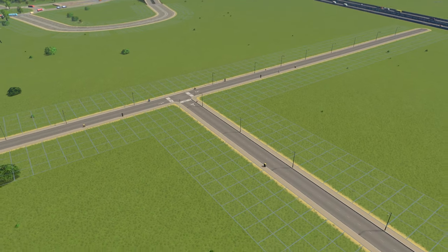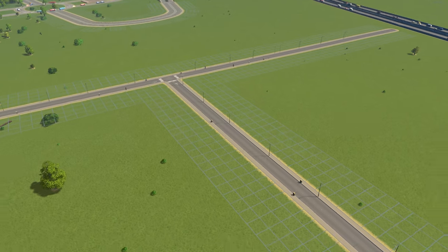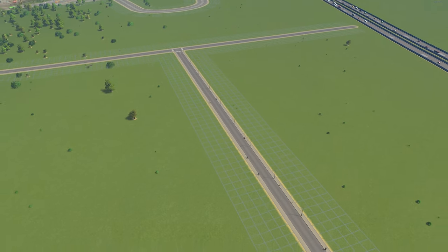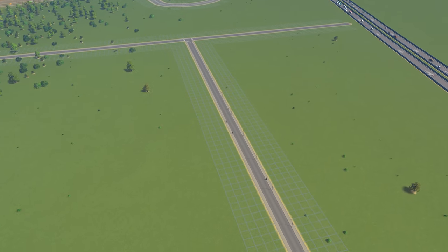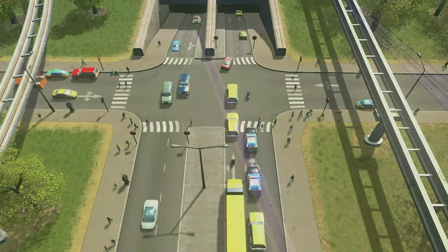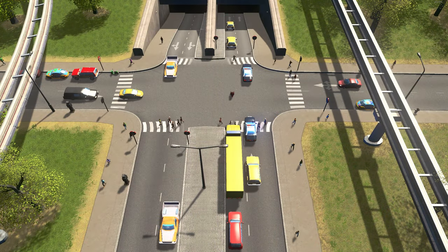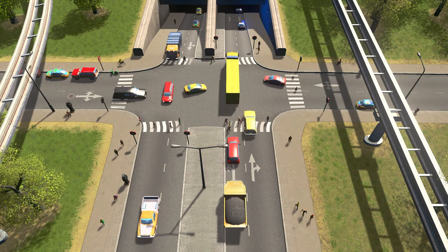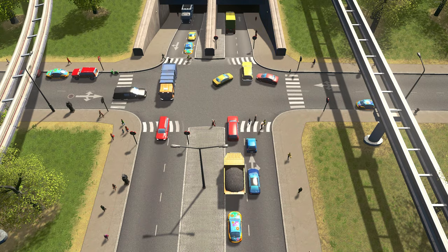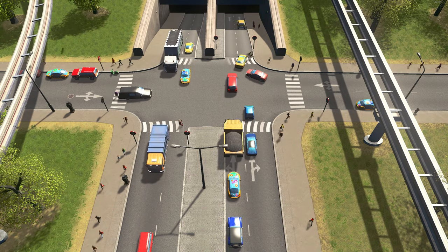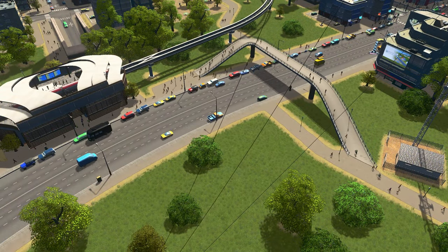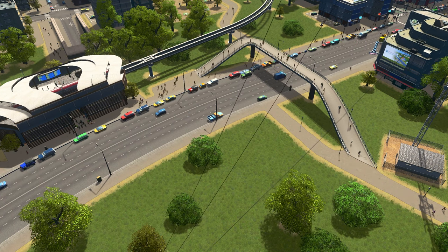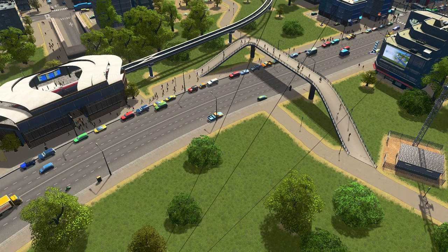You'll automatically get a crosswalk when two roads intersect, but what if you need a crosswalk in the middle of a long stretch of road? Your citizens don't typically cross the road without a crosswalk, and they will be forced to go to the nearest intersection with a crosswalk. You could use an elevated or underground pathway, but those can take up valuable space for zoning.